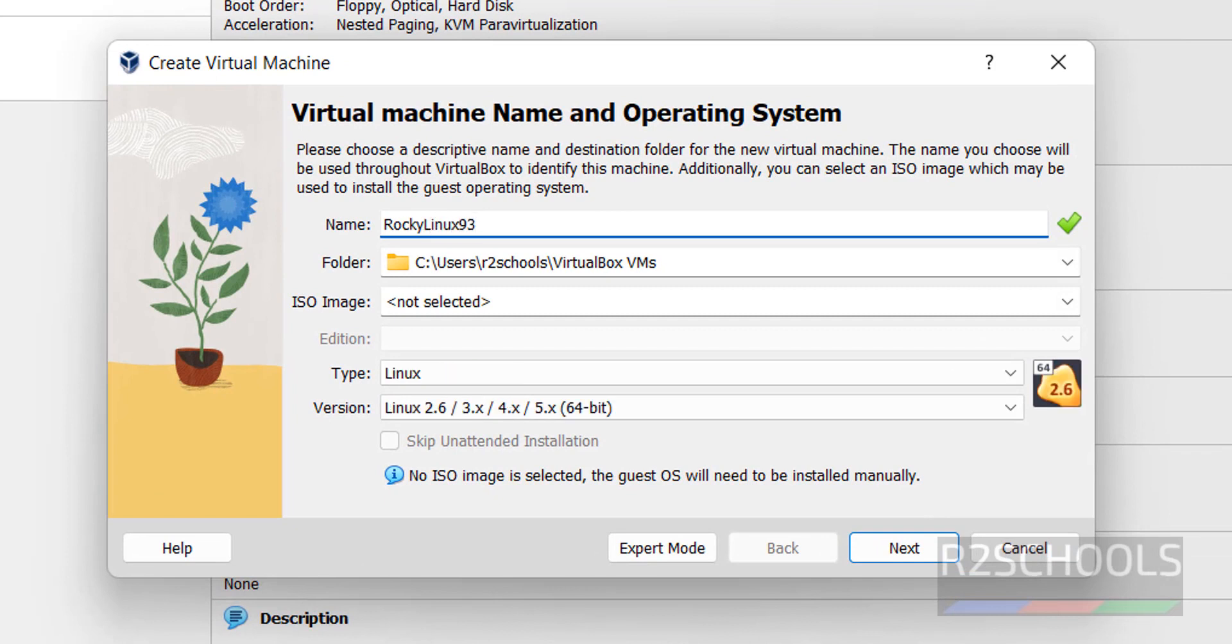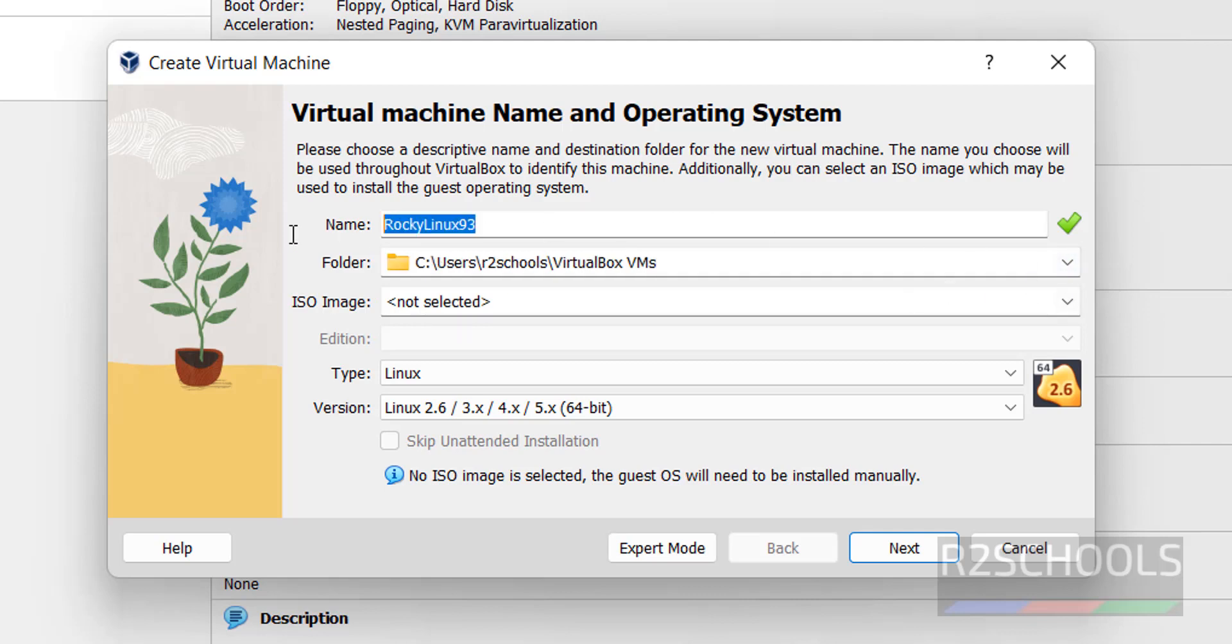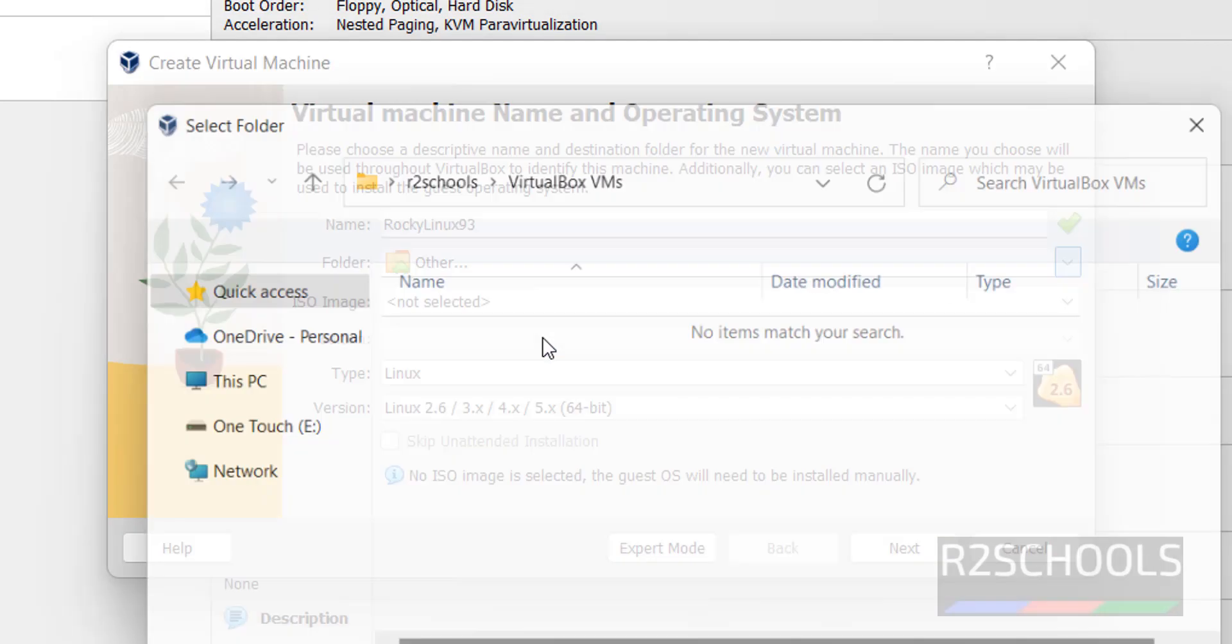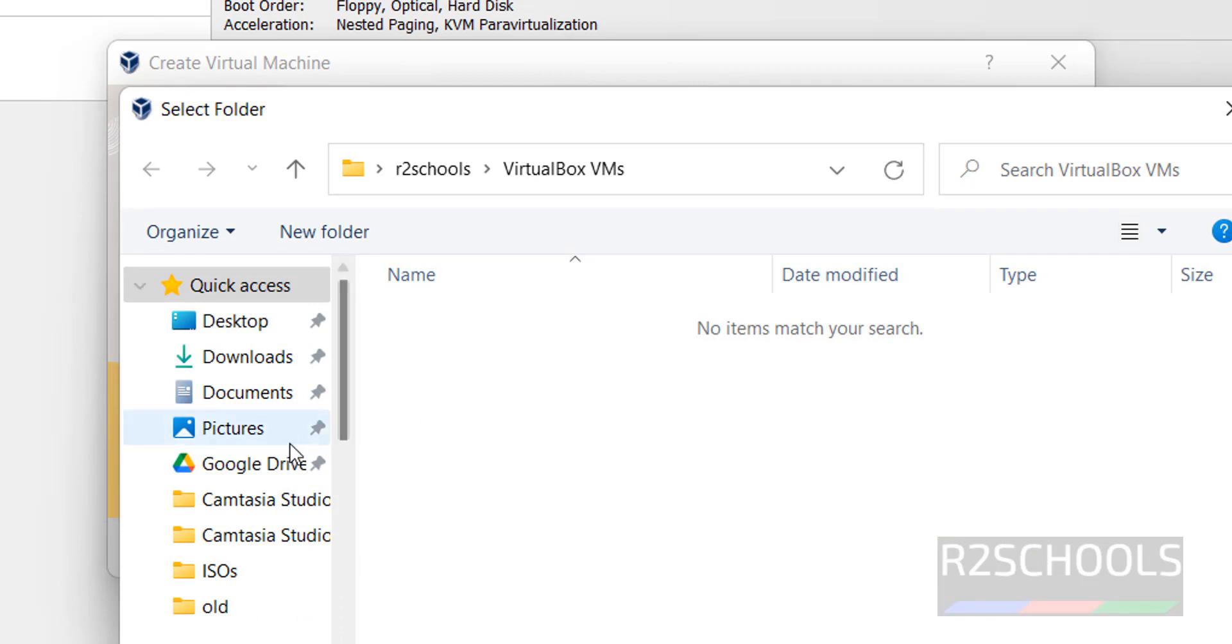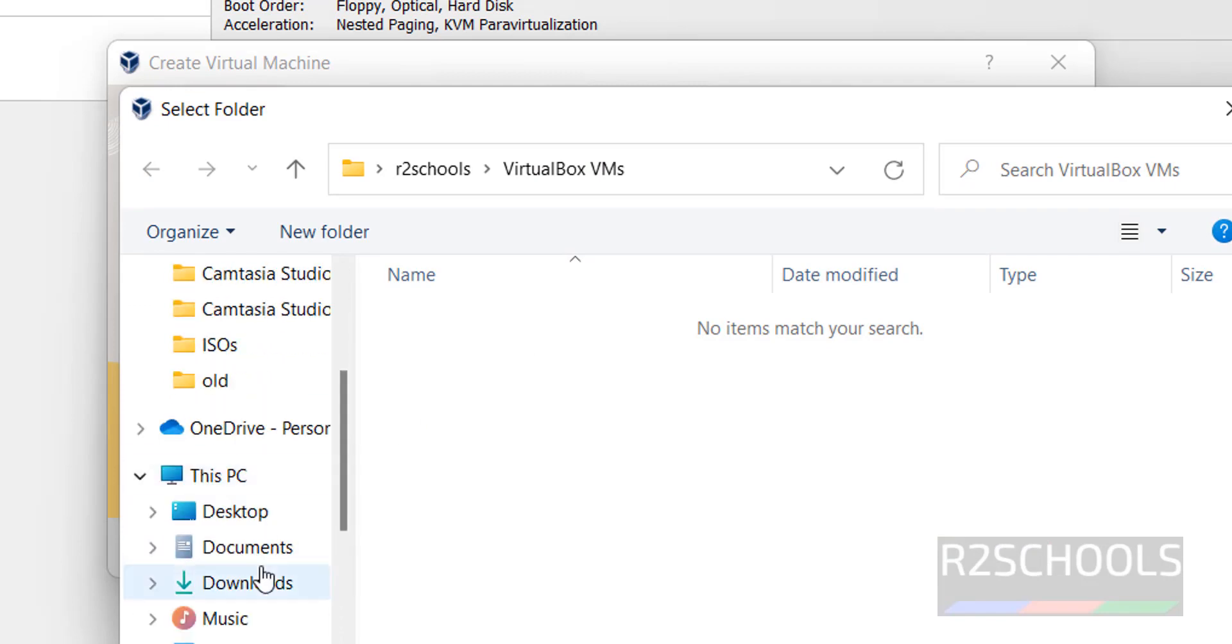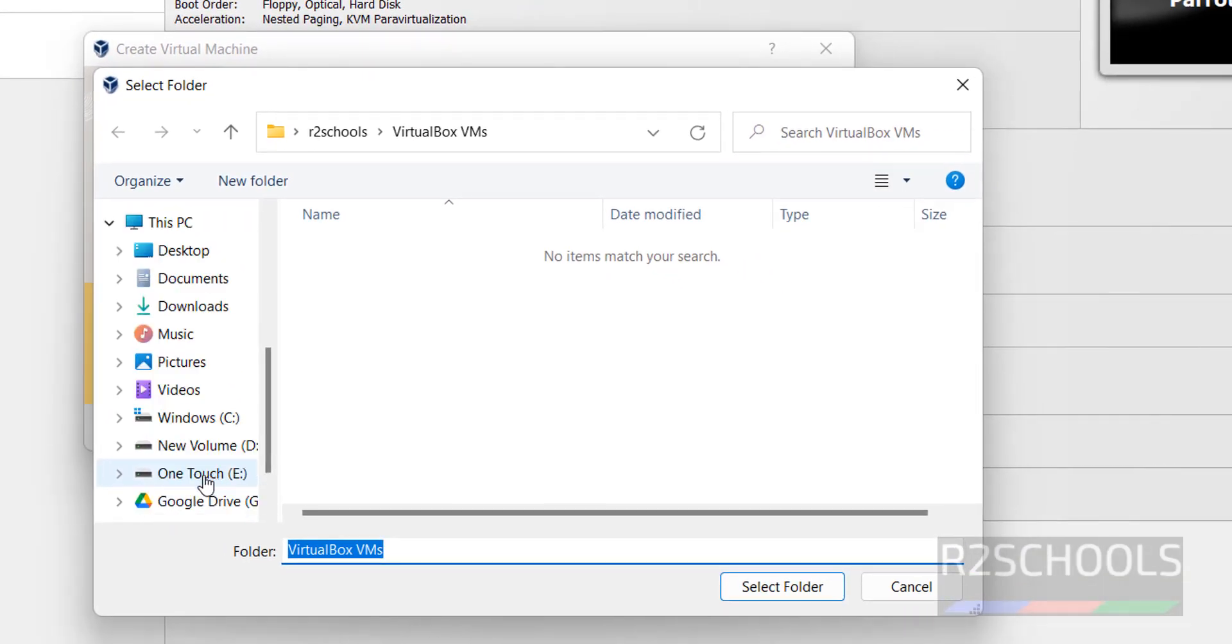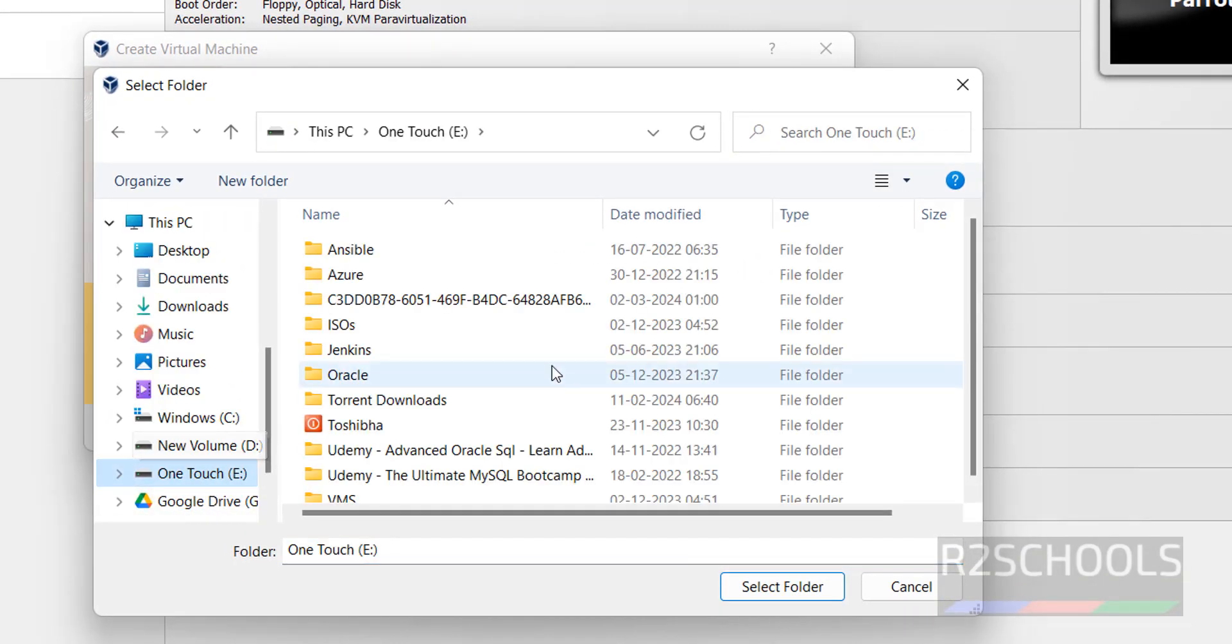I'm naming it Rocky Linux 93. Then select the folder to install it. I'm giving the same folder name. Browse and choose wherever you have enough space.